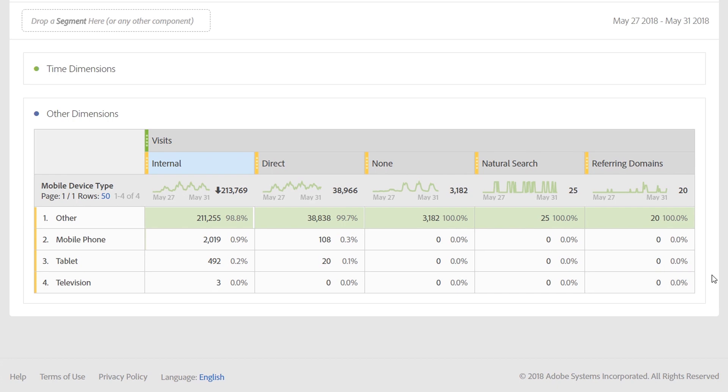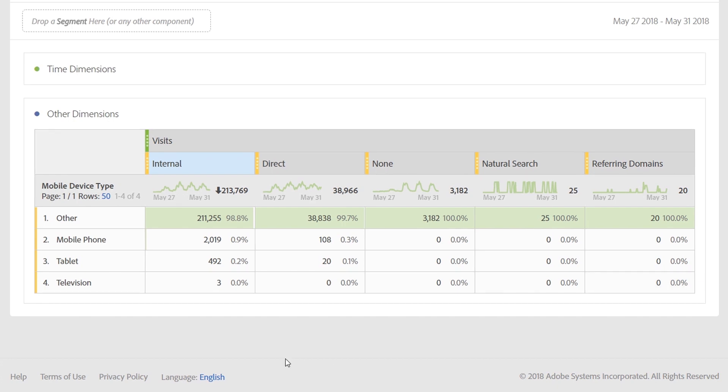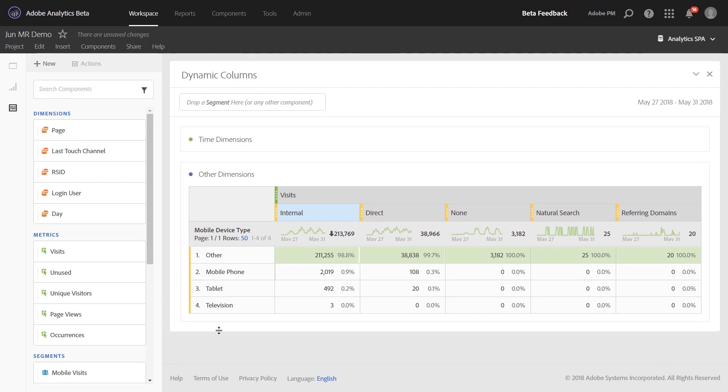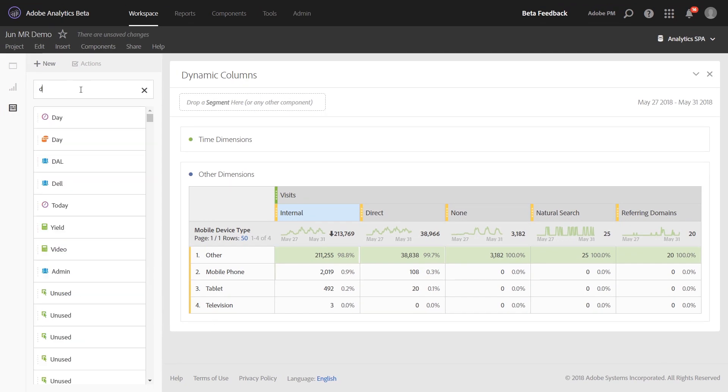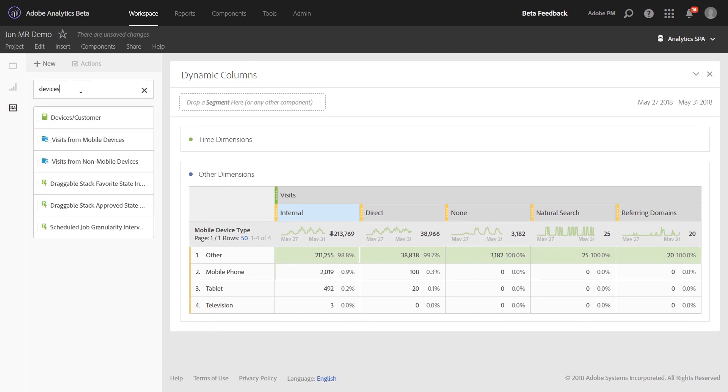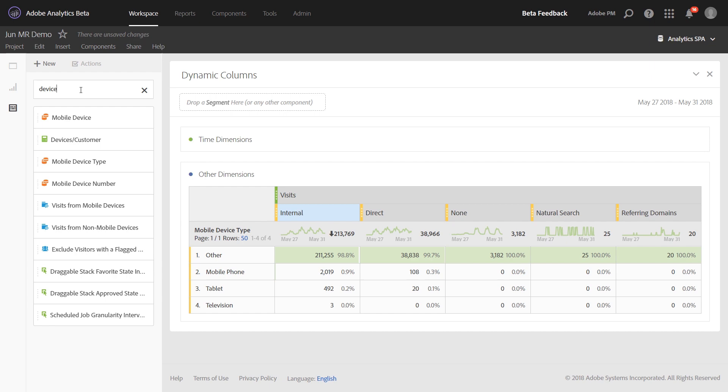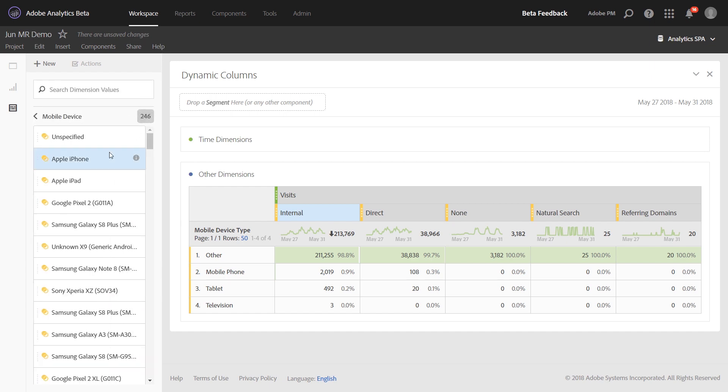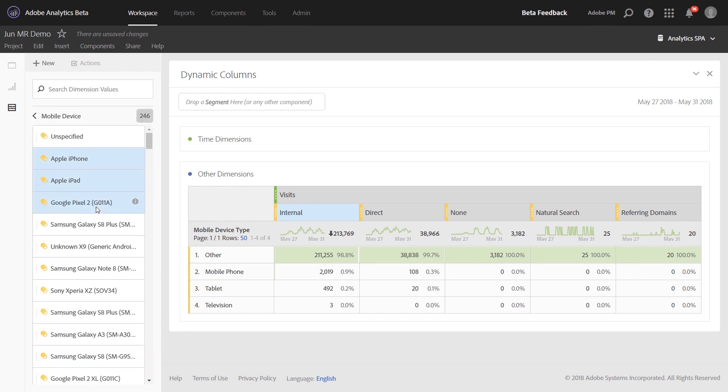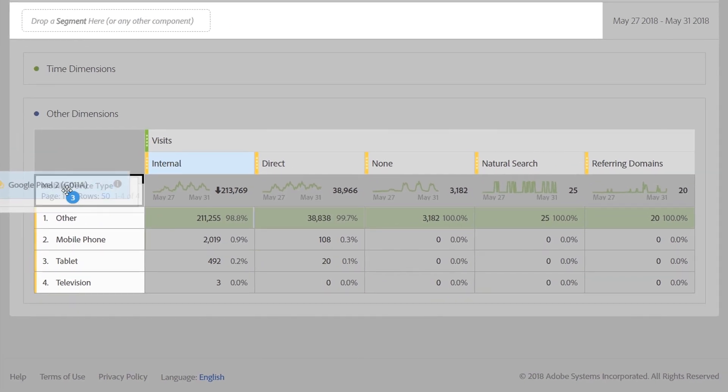We've also added the static lock indicator to rows as well. So, for example, if you were to bring over different devices that you wanted to look at specifically, you'd find them in the left rail. We'll take these first three, drag them over,